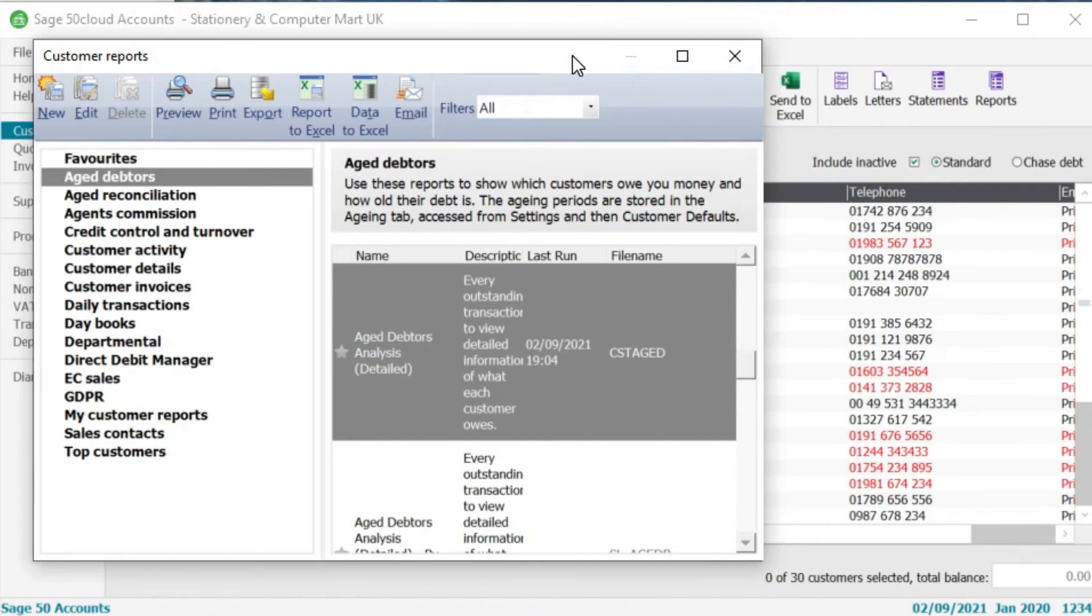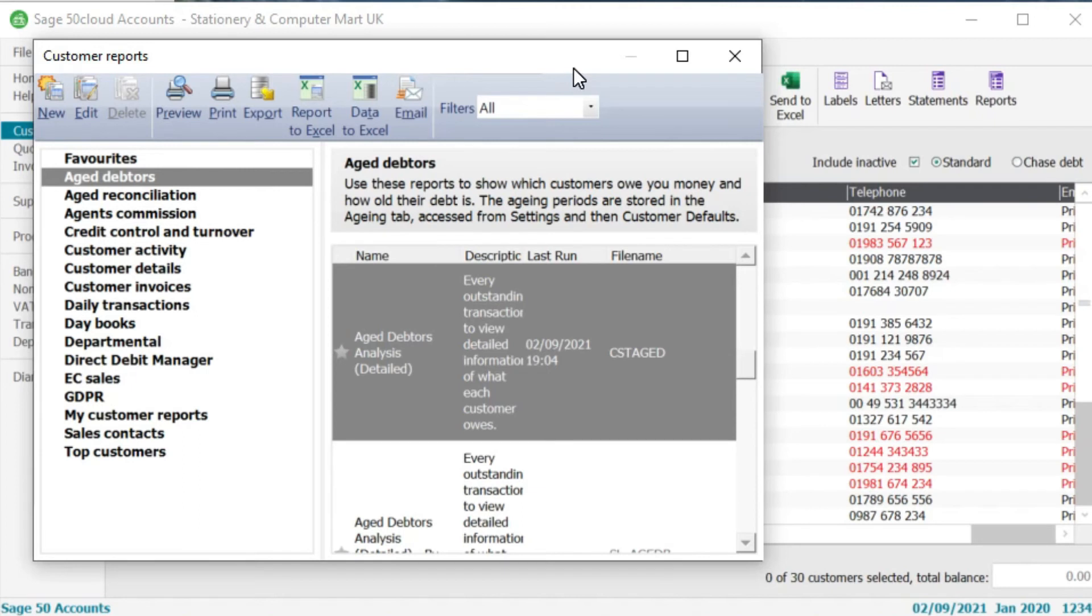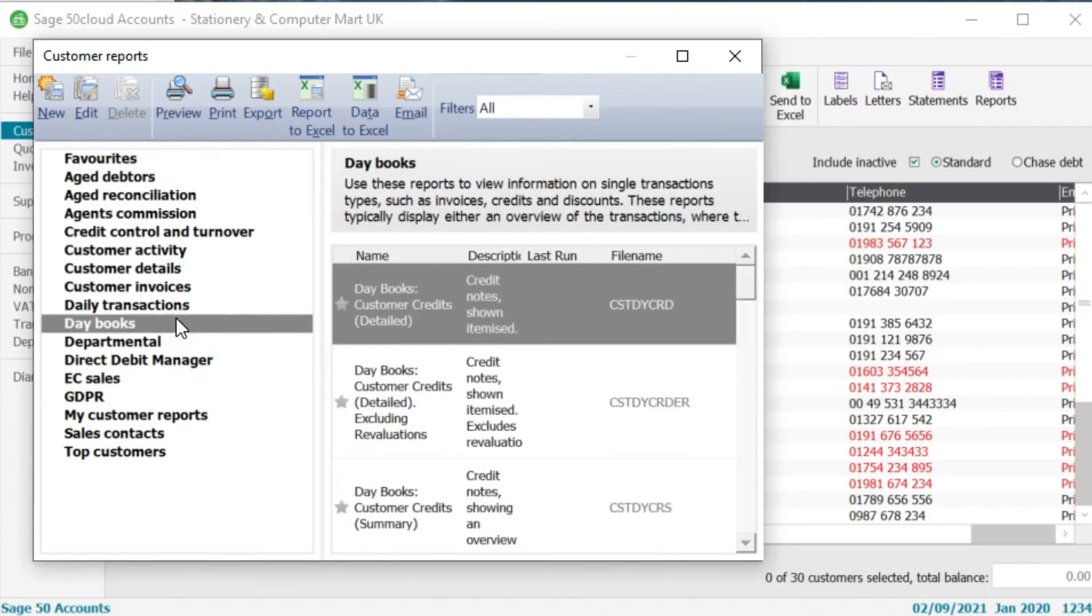So we're going to close this one down here and move on to the next report. So those reports again are good at giving you information at a certain snapshot in time so whether that be again month end, year end or even a certain day in the month but what they don't show you is the actual movement in the month. So if you want to see the movement in the month you can go down to this day book report down here.